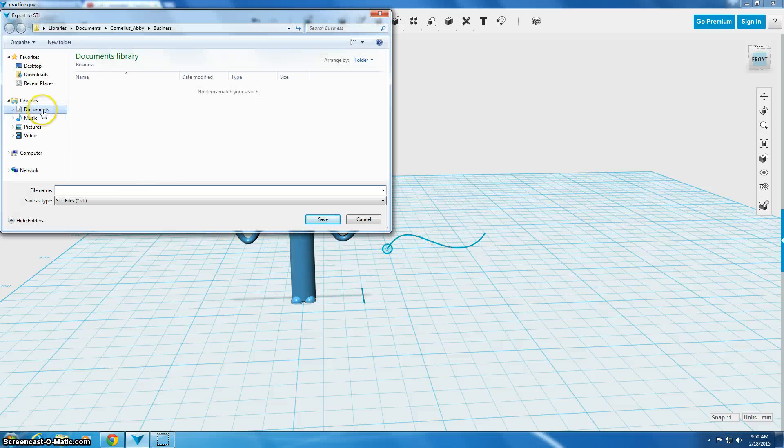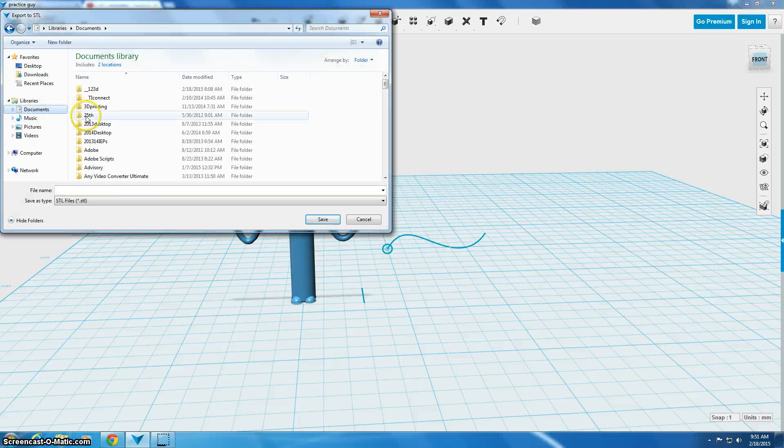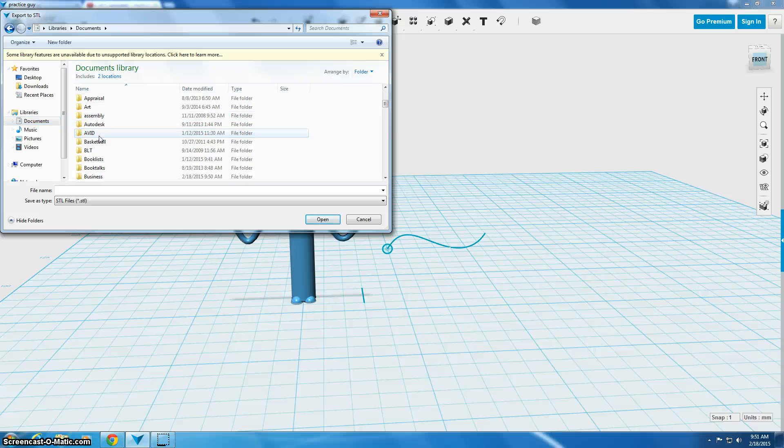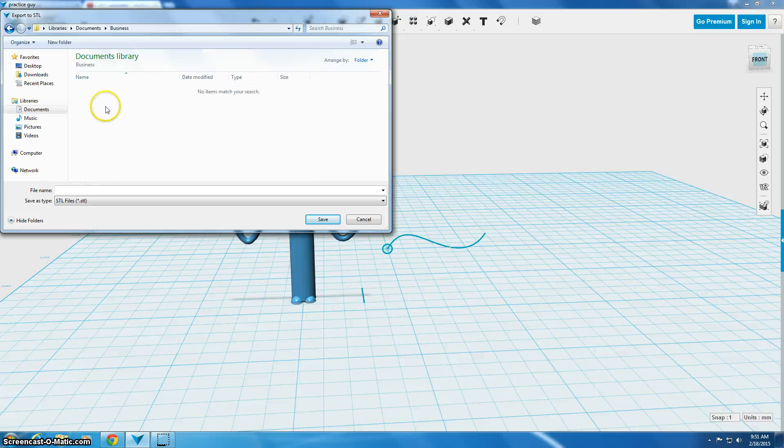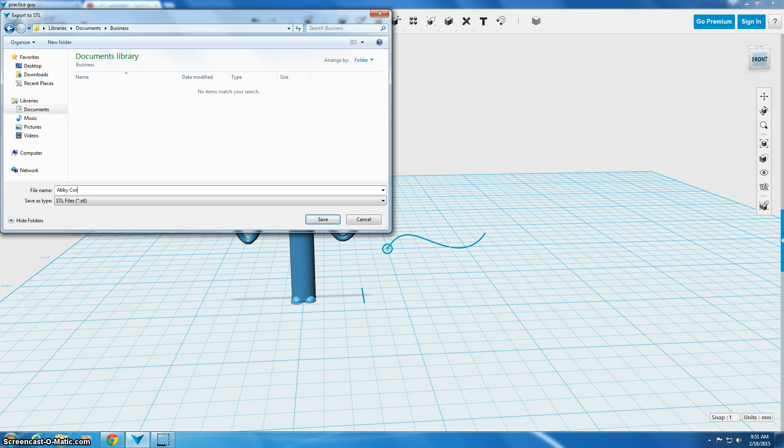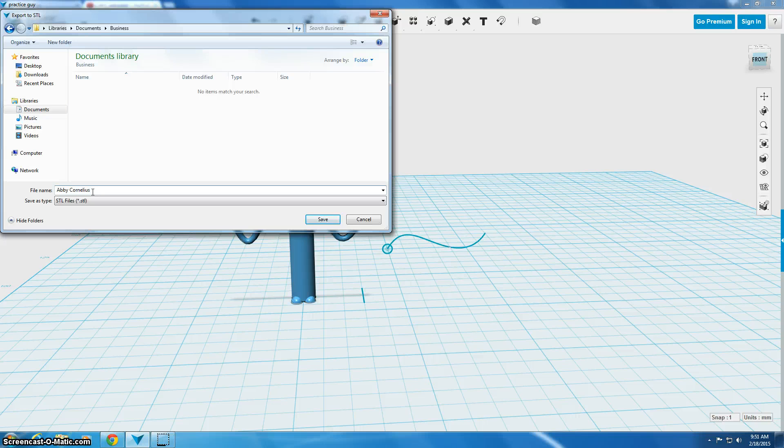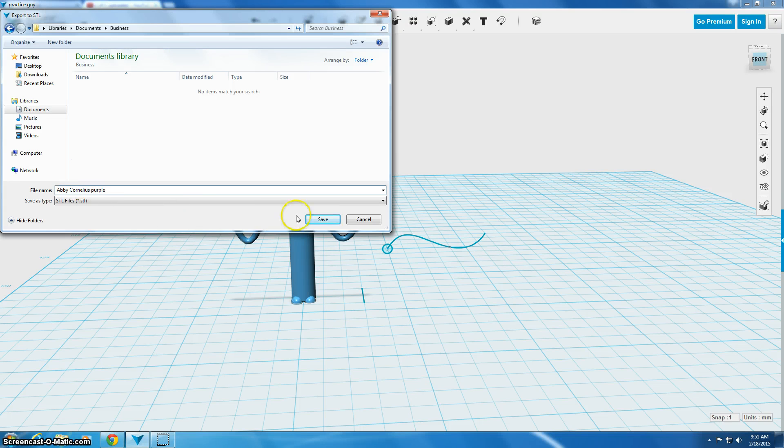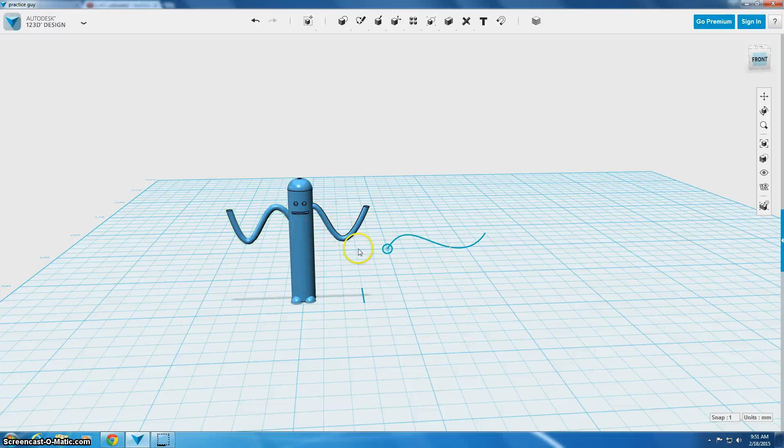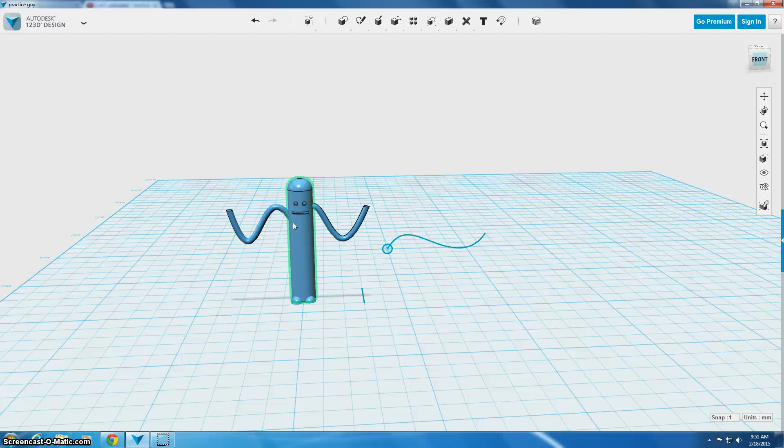If you do not check this box, it'll come into an STL as like just a cylinder. It won't have any of the pieces that you've added. So you check combine objects. You click OK. You will save this into your folder. You should name it your first name, last name, and the color you want it to print in.